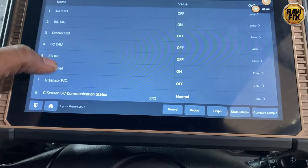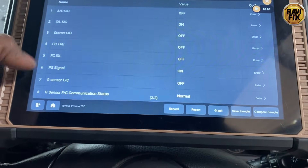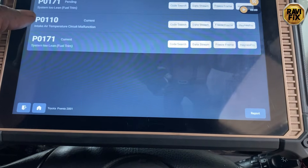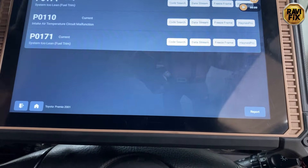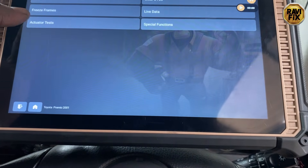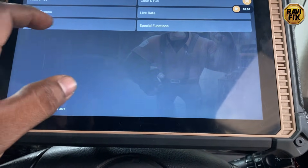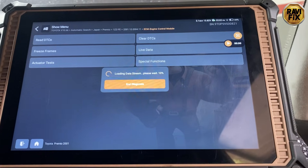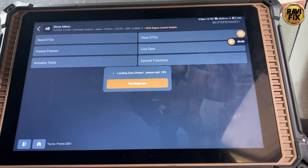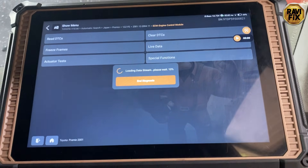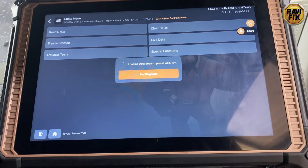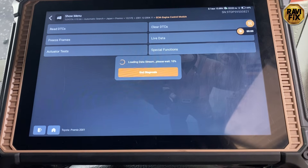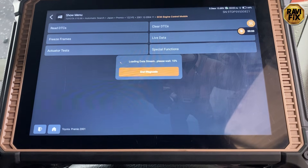Freeze frame data is not helpful, so let's go back and check the live data stream. I tap on live data, but we have to wait a little longer than with other cars — this is an older version with a pretty slow communication speed with the scan tool.